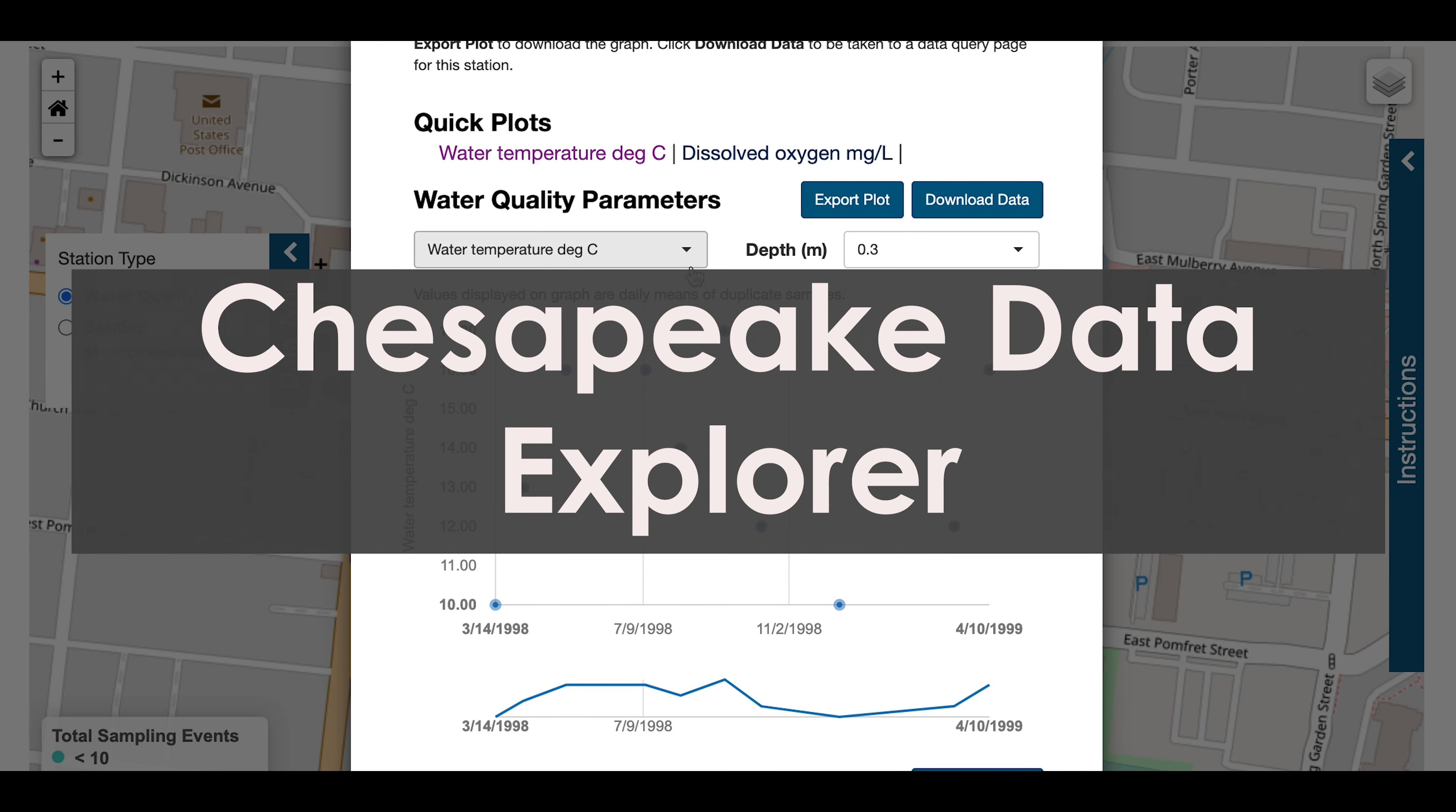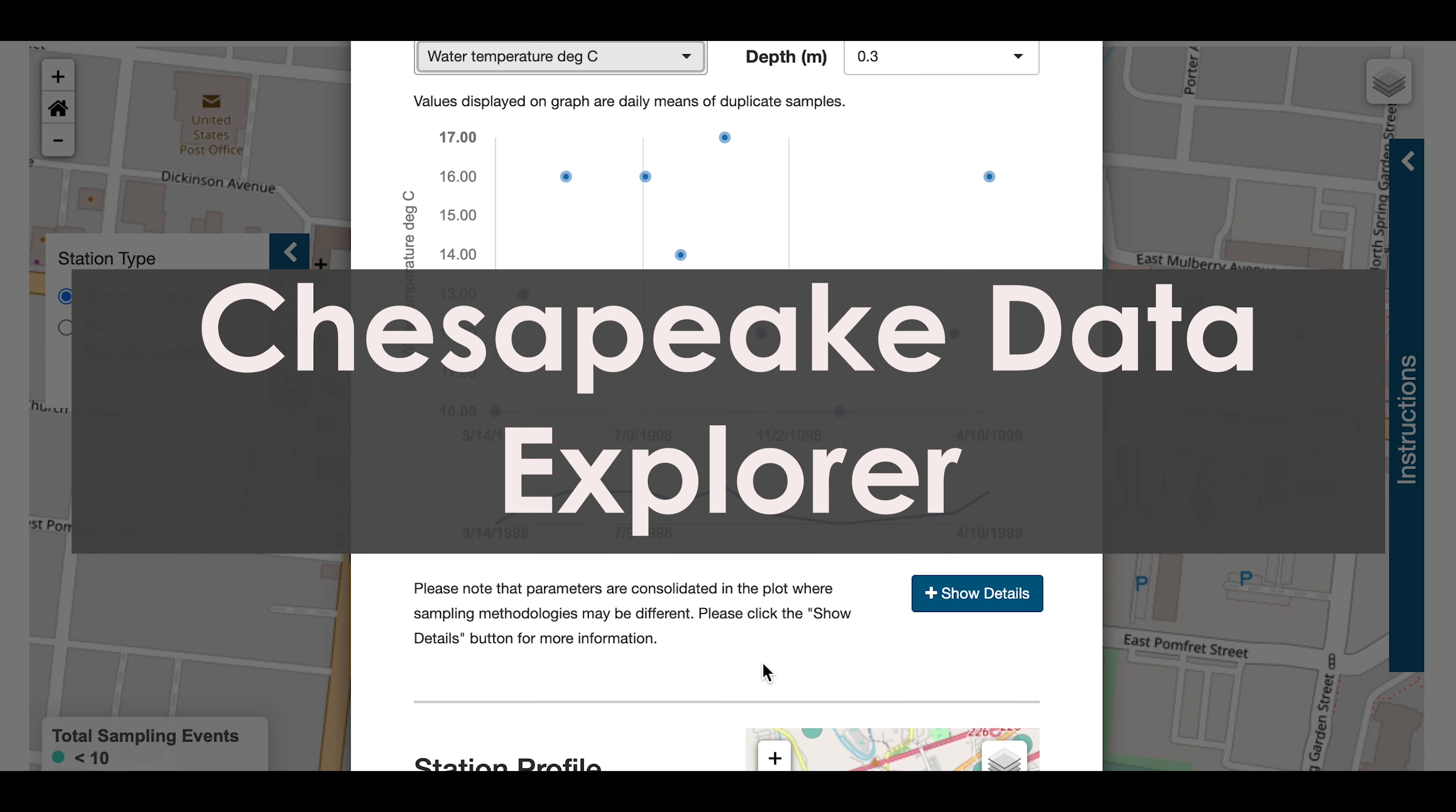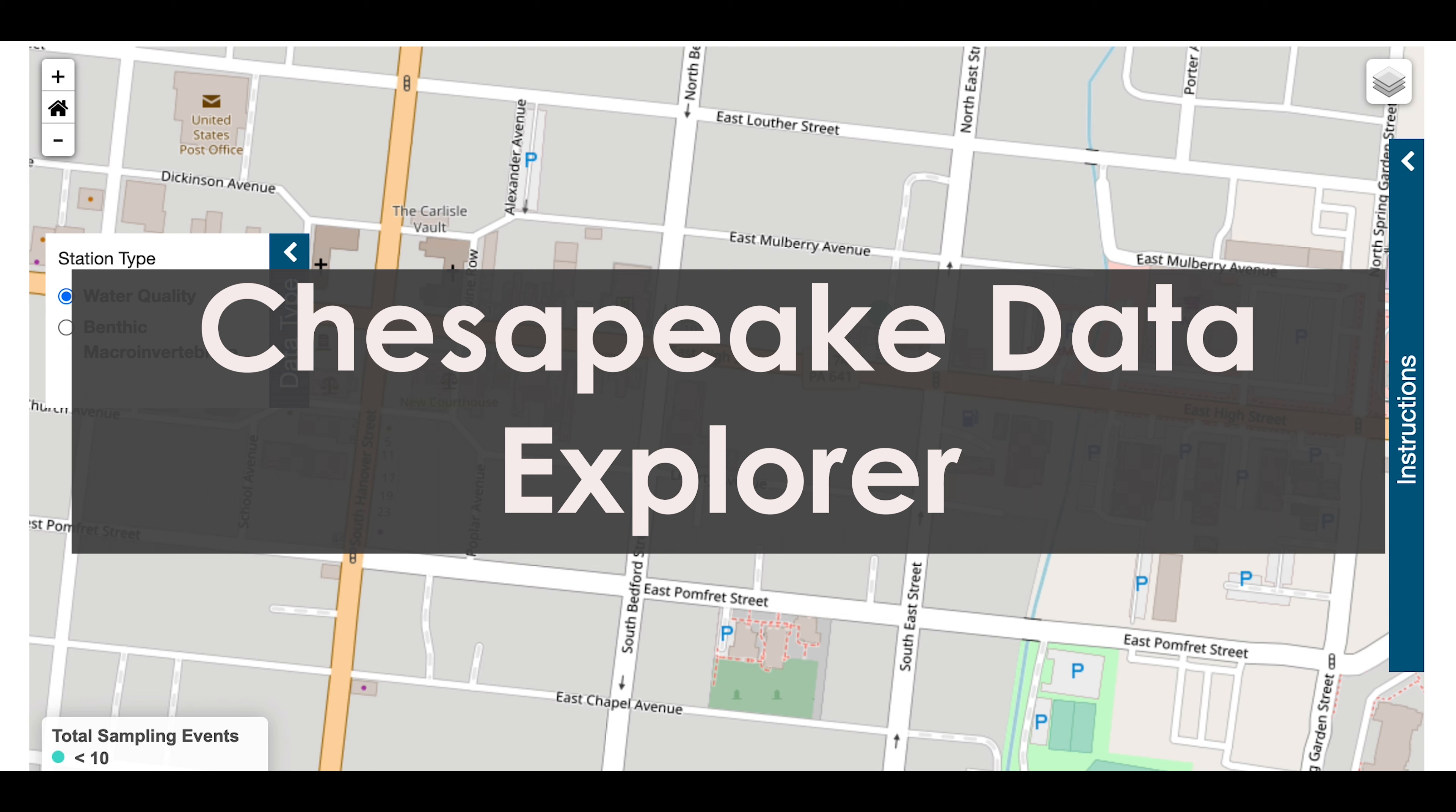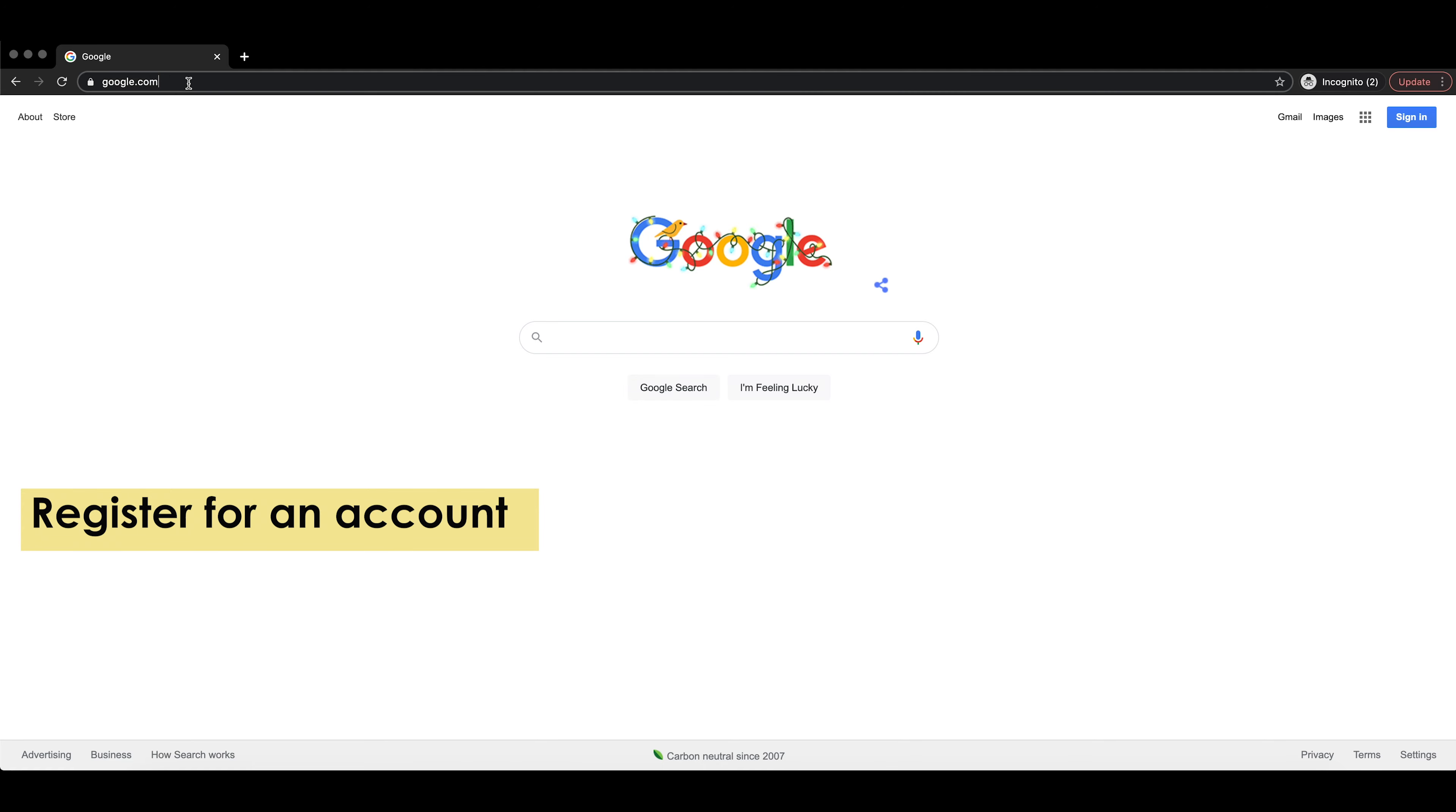Each month, when you conduct your stream analysis, you will record the results on a stream team data sheet. Periodically, ALARM will ask for copies of your data sheet for our Federal Quality Assurance project plan, which includes holding on to the data sheets for seven years. In addition to recording your data on your data sheet and saving that data sheet, we ask that you please enter your data into the Chesapeake Data Explorer.